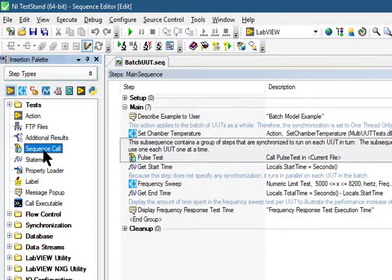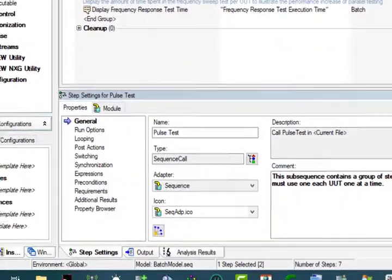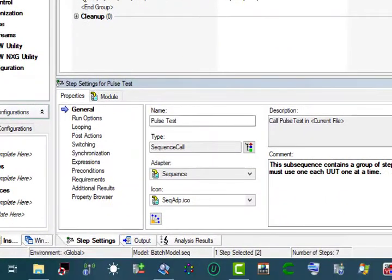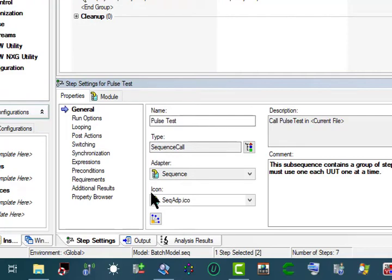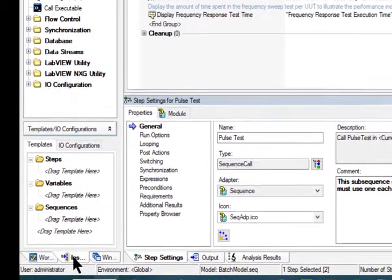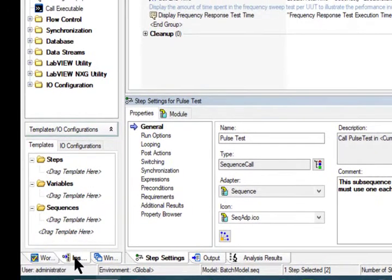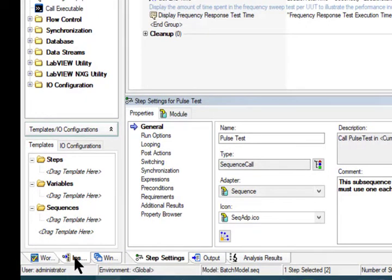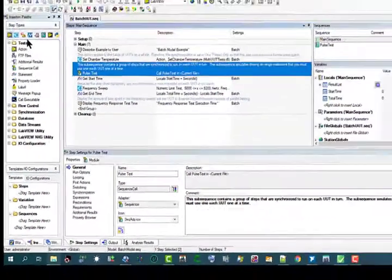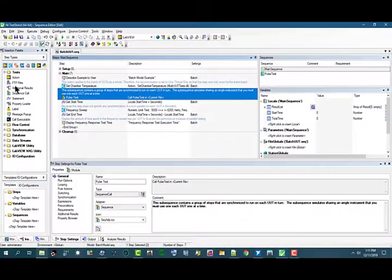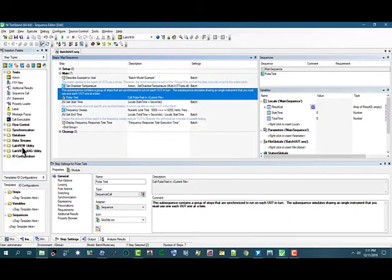And configure the properties of a step. The insertion palette contains a set of predefined step types we can add to a sequence. Step types define the standard behavior and a set of step properties for each step of that type.